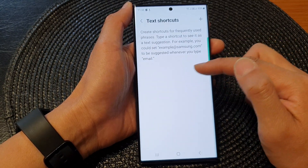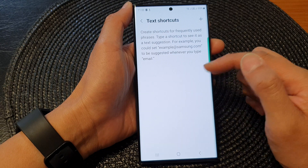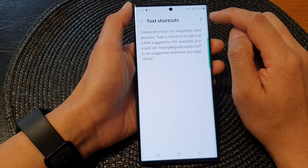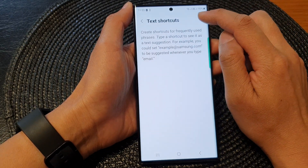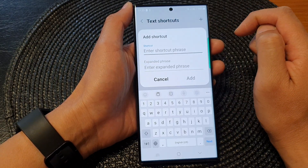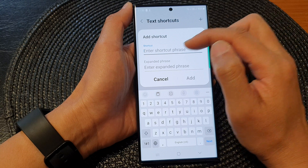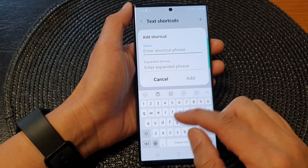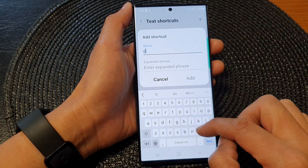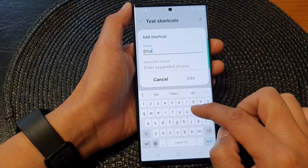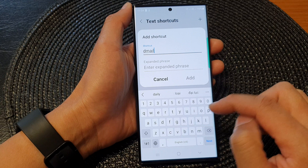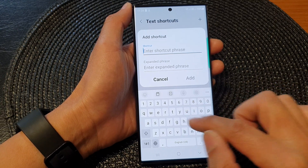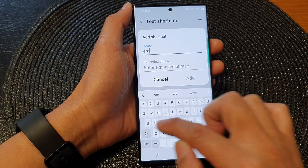At the moment I do not have any shortcuts, so I'm going to tap on the Add button at the top here. Then put in the shortcut phrase — so for example, email.